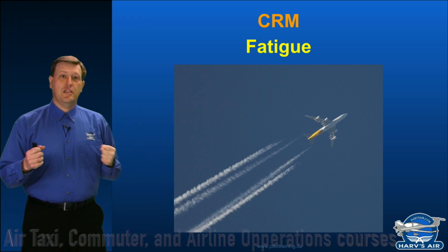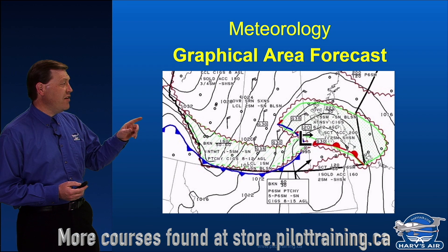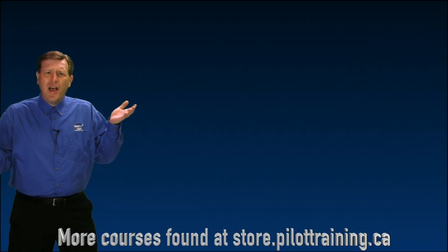Okay, I get a little bit of energy here. The GFA, the graphical area forecast.